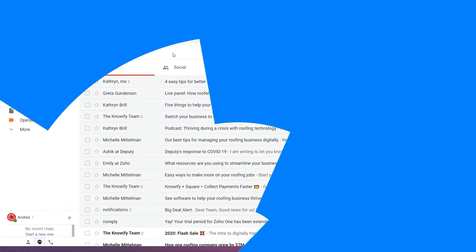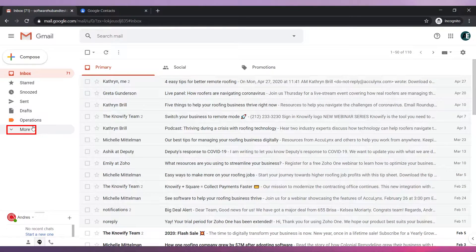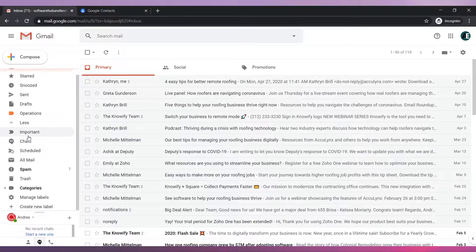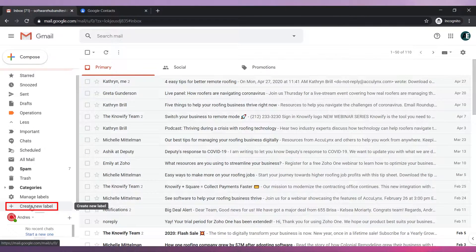There are two ways to create labels in Gmail. Method 1: On the left panel click on more. Now click on create new label.